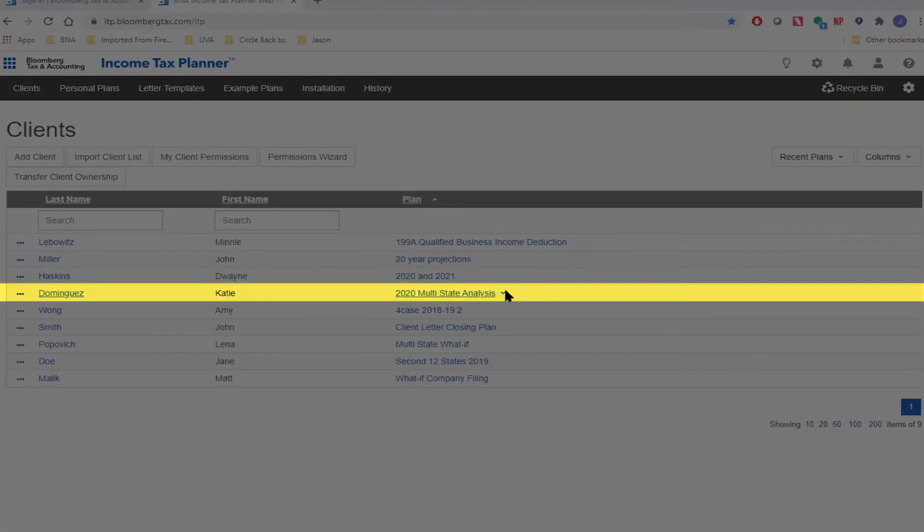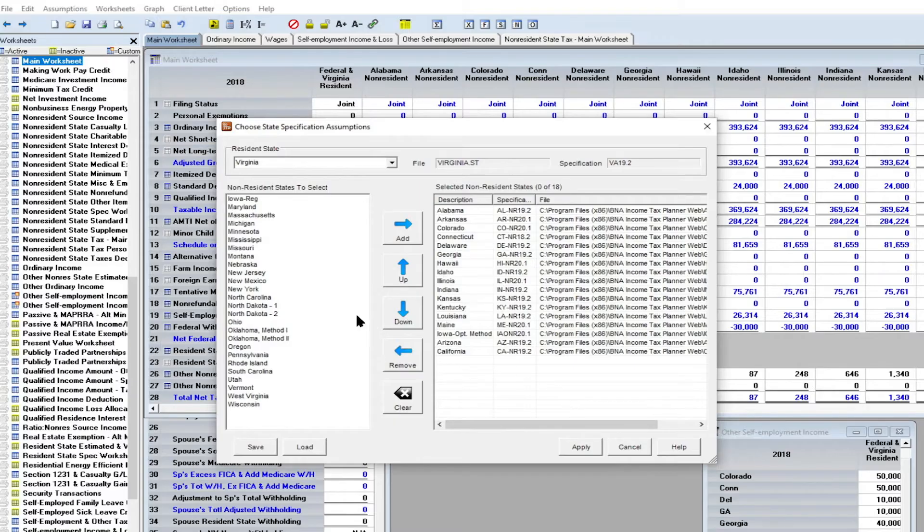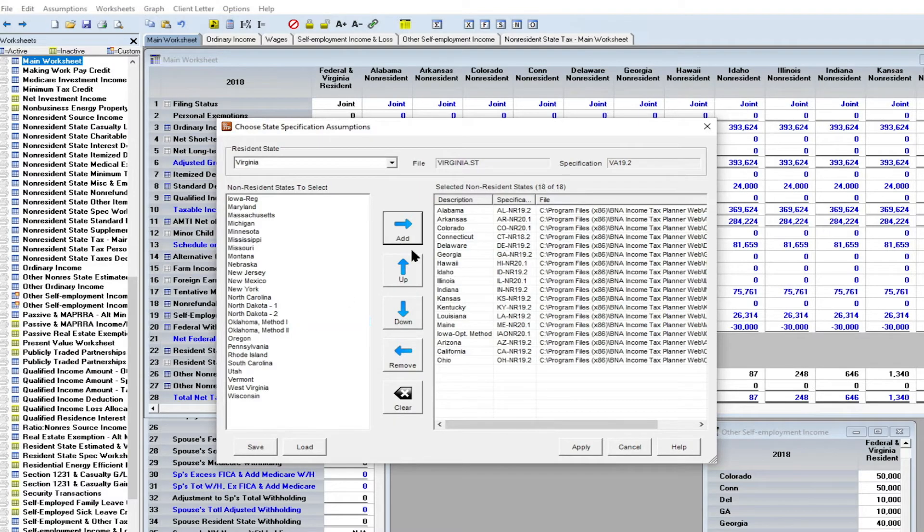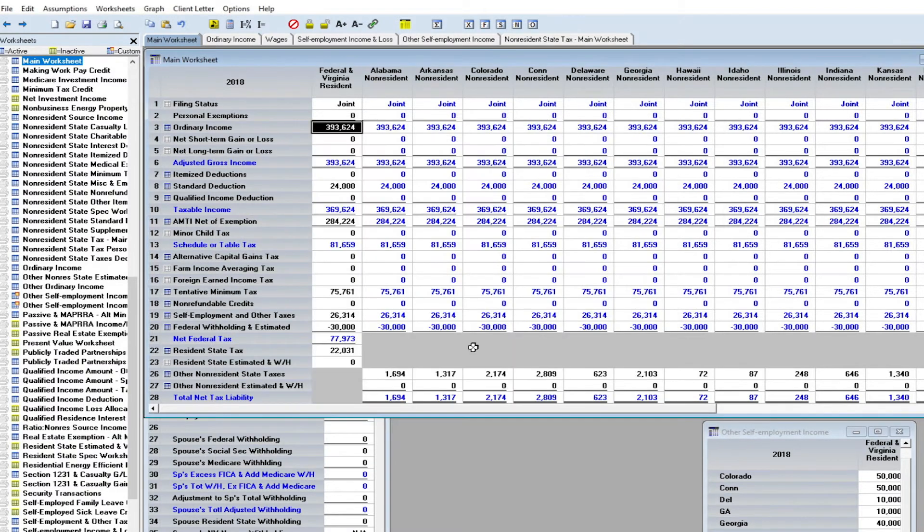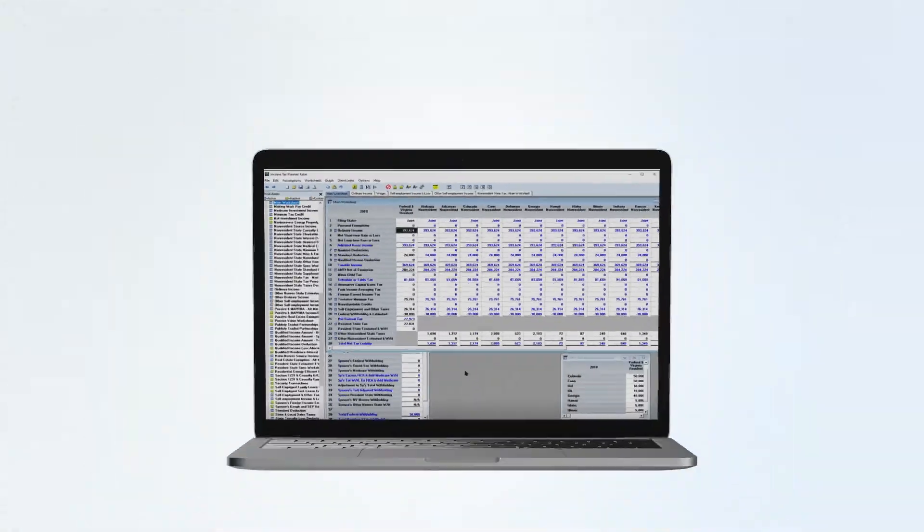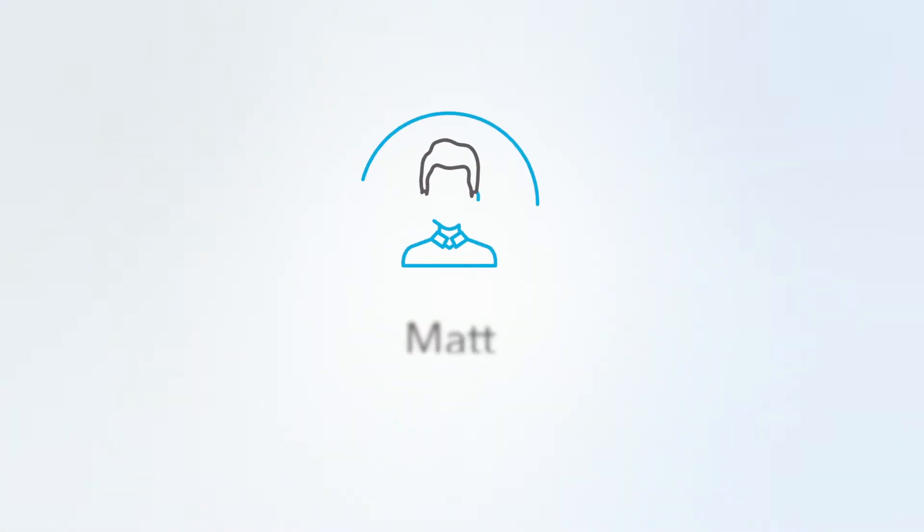The Income Tax Planner allows you to show her up to eight non-resident states side by side for comparison.